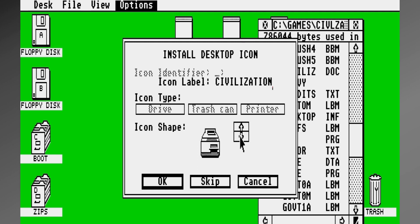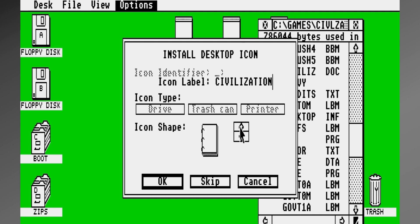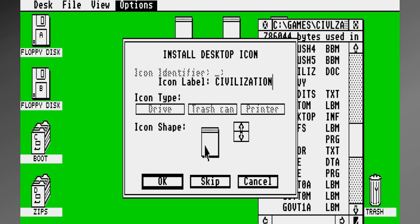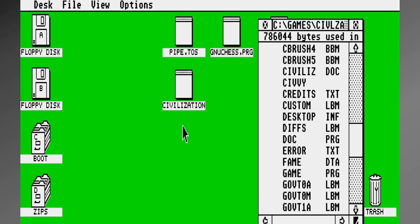So I can choose an icon shape, and most of them are simple things. Here, floppy disk, other things, printer, but I'm just going to use a regular program icon, this one right here, and say OK, and there it is, Civilization.